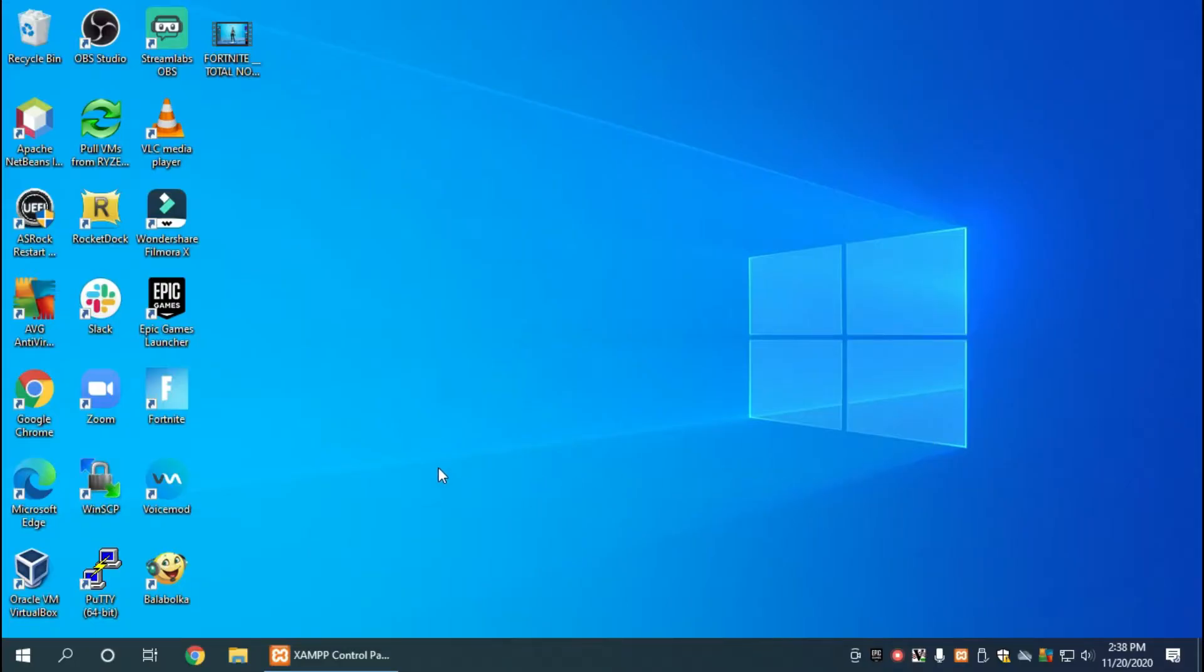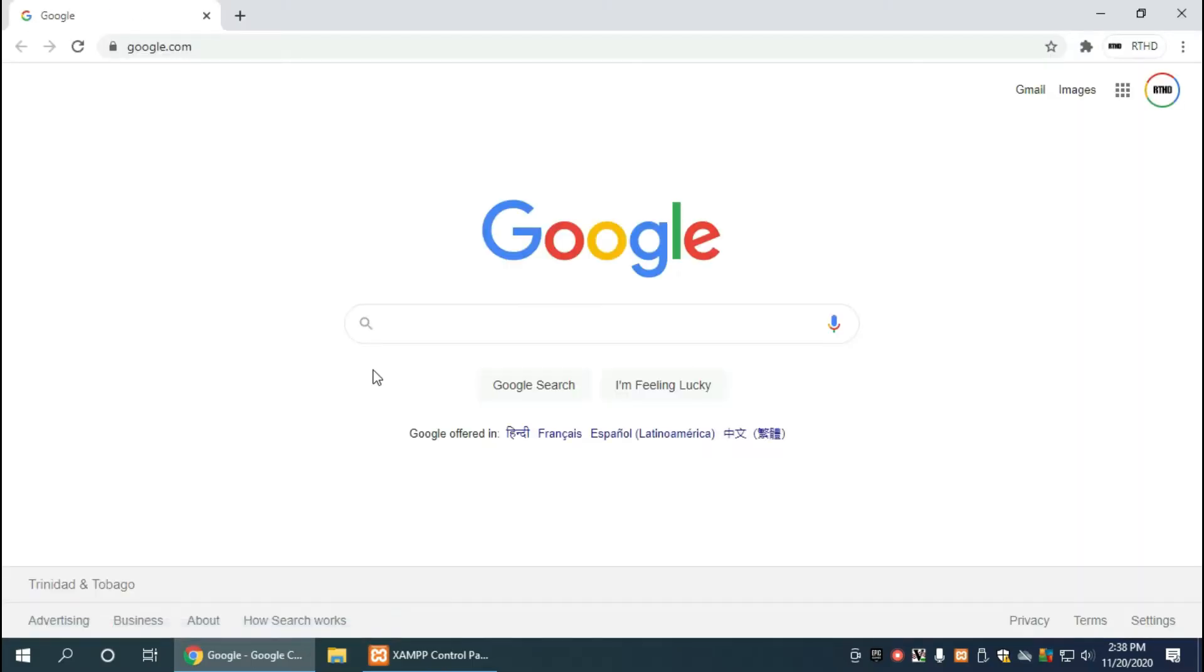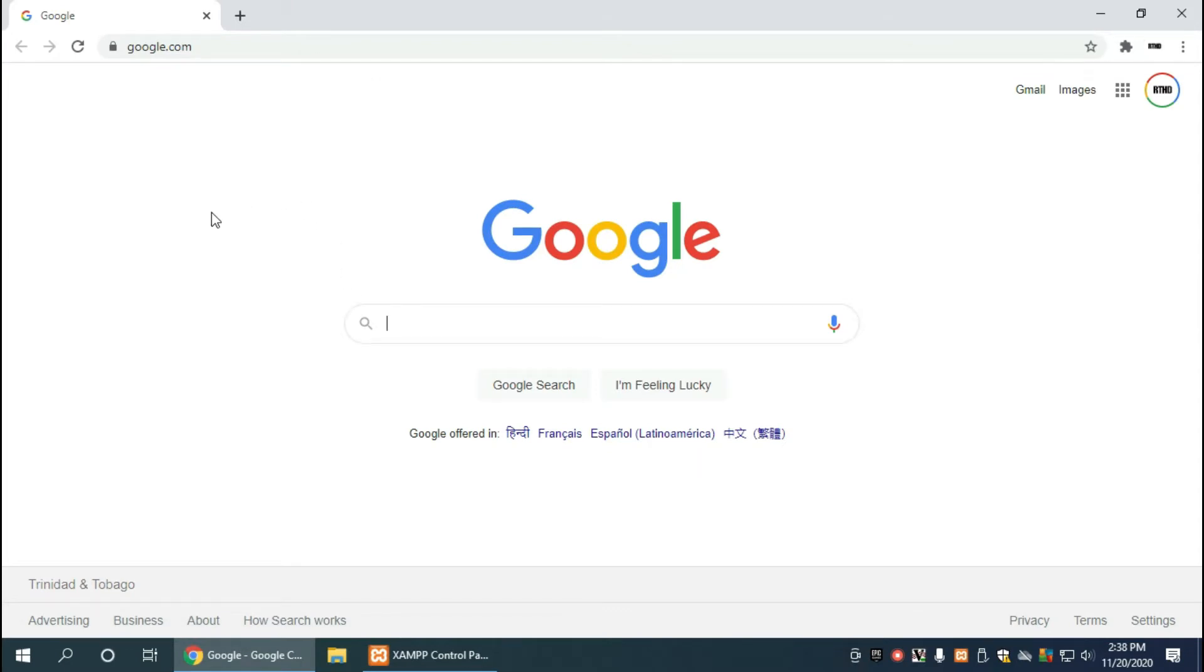In this video we'll be installing WordPress for XAMPP. If you haven't already installed XAMPP, please check out the video previous to this one where we did that installation on Windows. Now that you have a browser open, go to the WordPress website at wordpress.org.